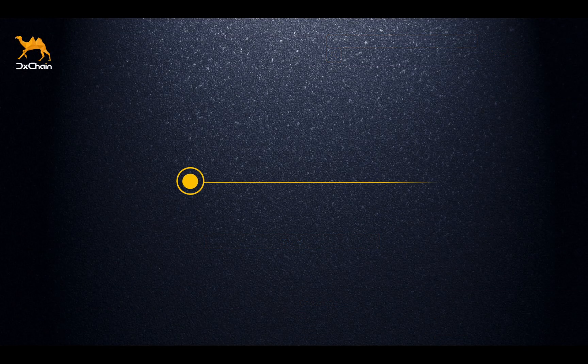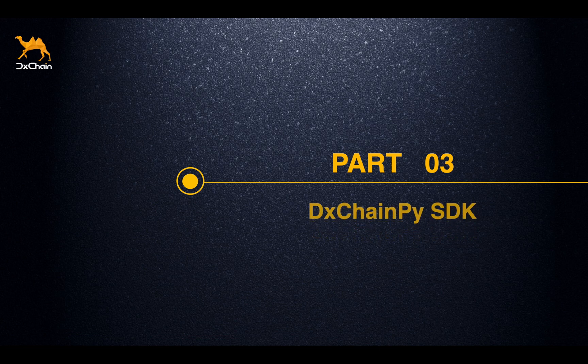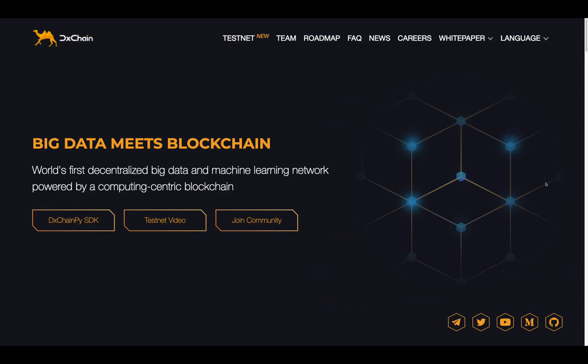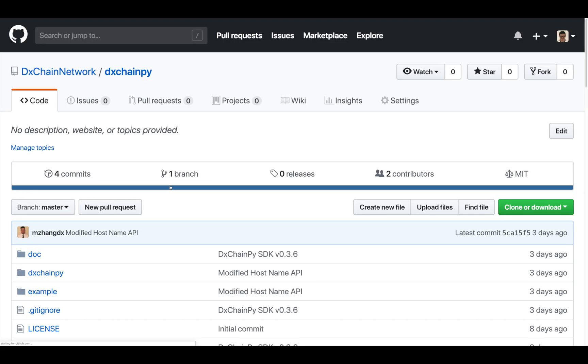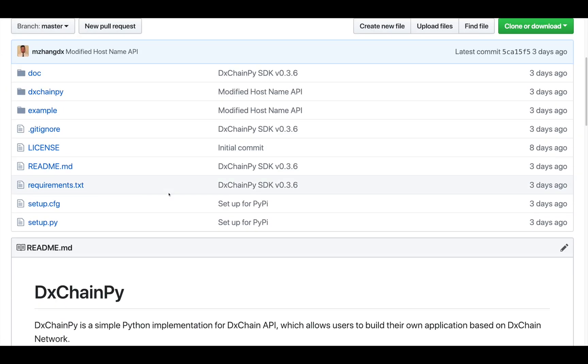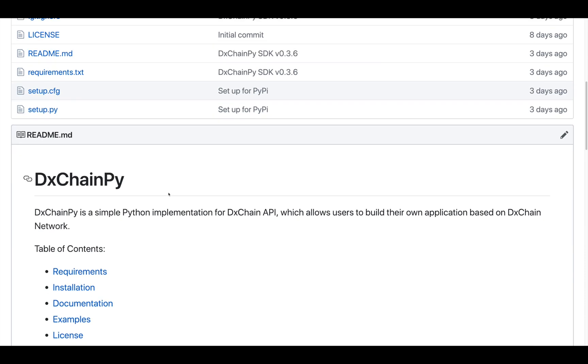DxChain-py is a Python implementation toolkit for DxChain API, which allows developers to build their own applications based on DxChain testnet. The GitHub repository can be accessed by clicking the button on DxChain-py SDK on our official website.